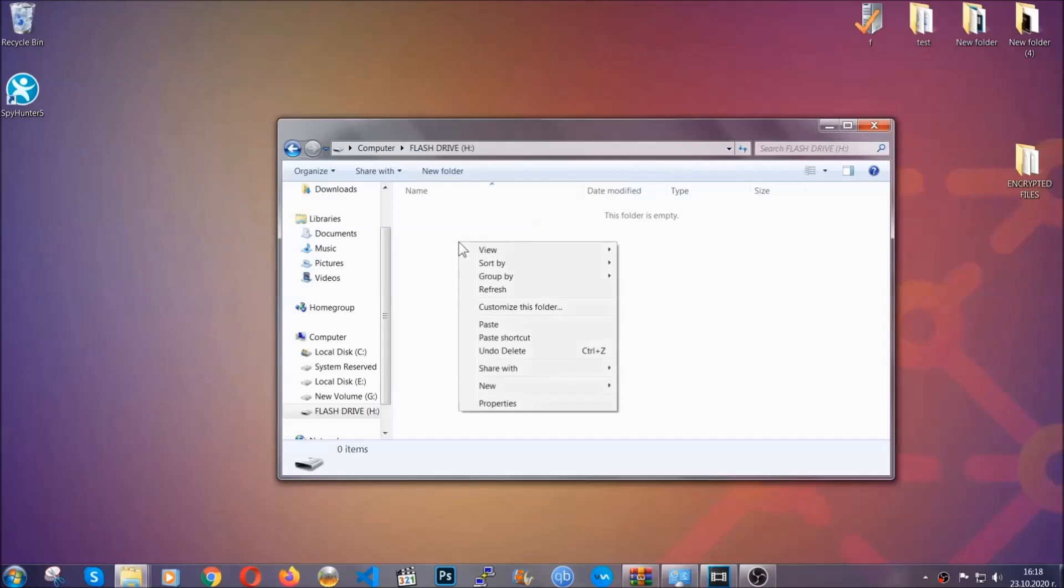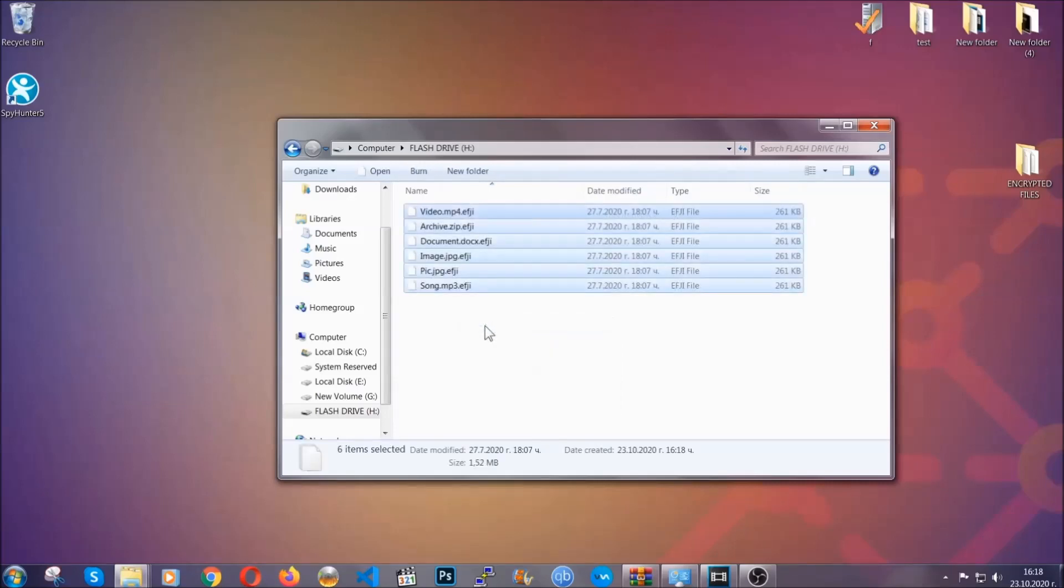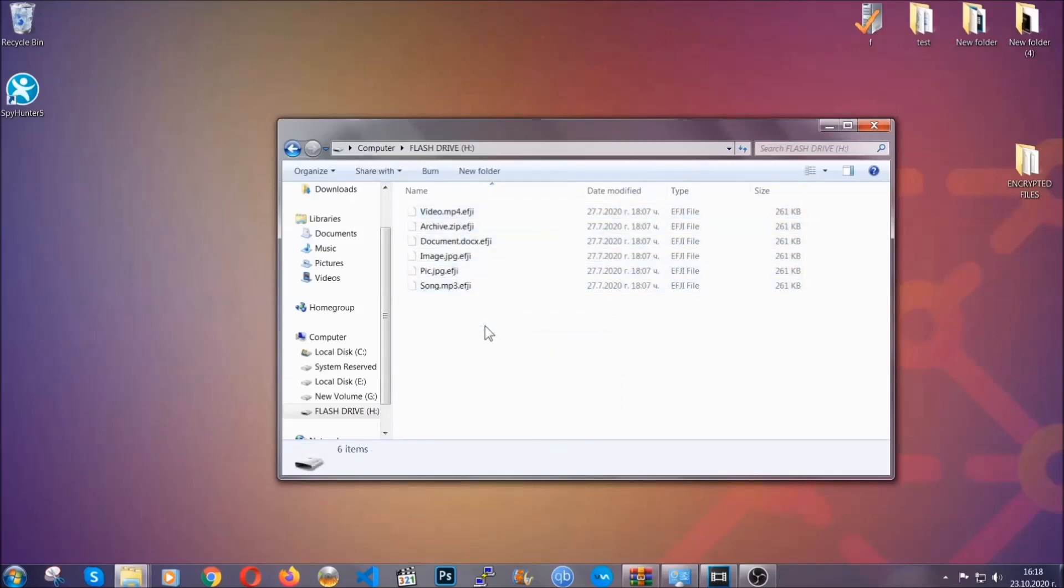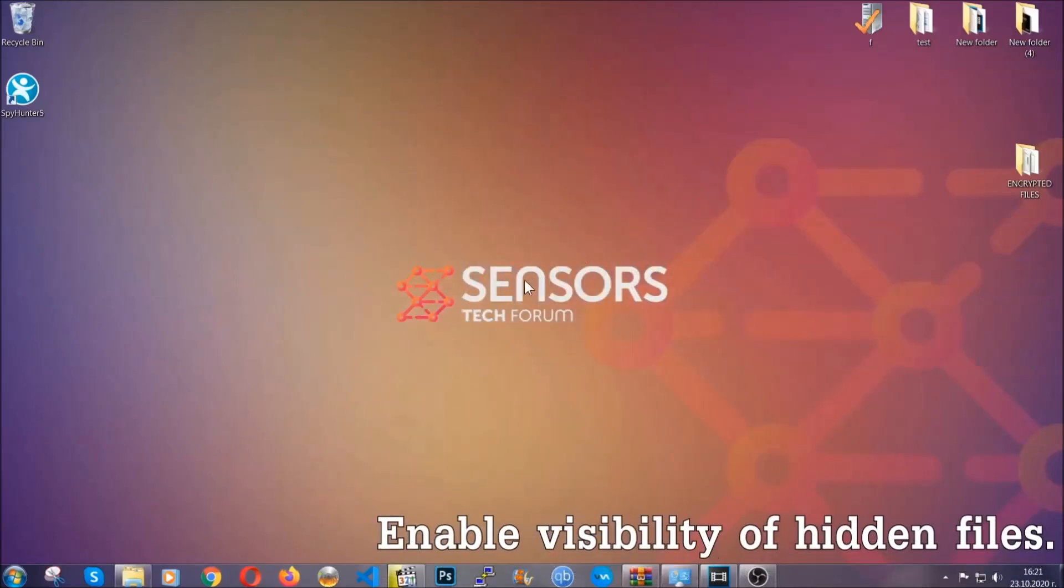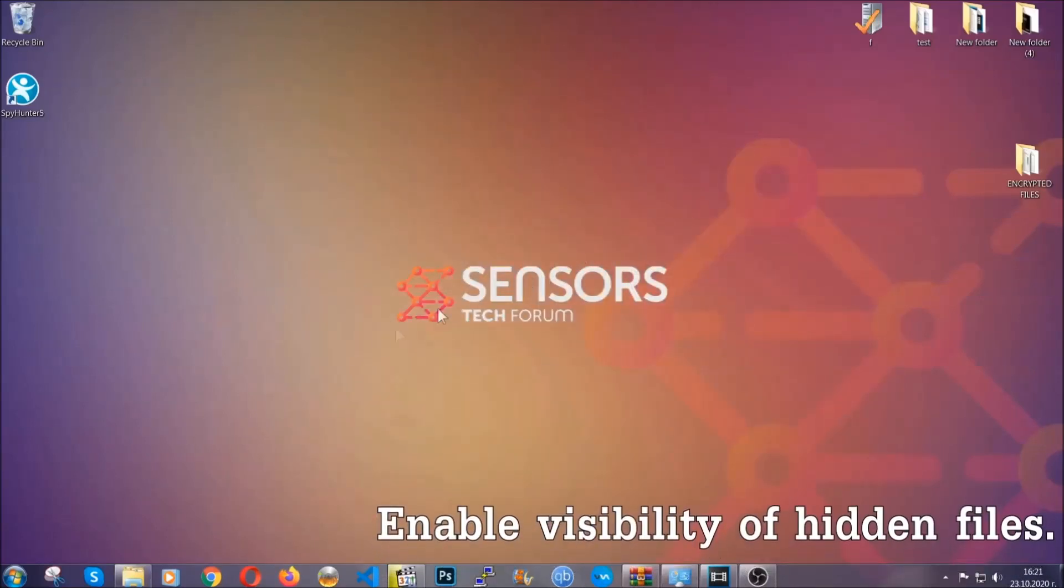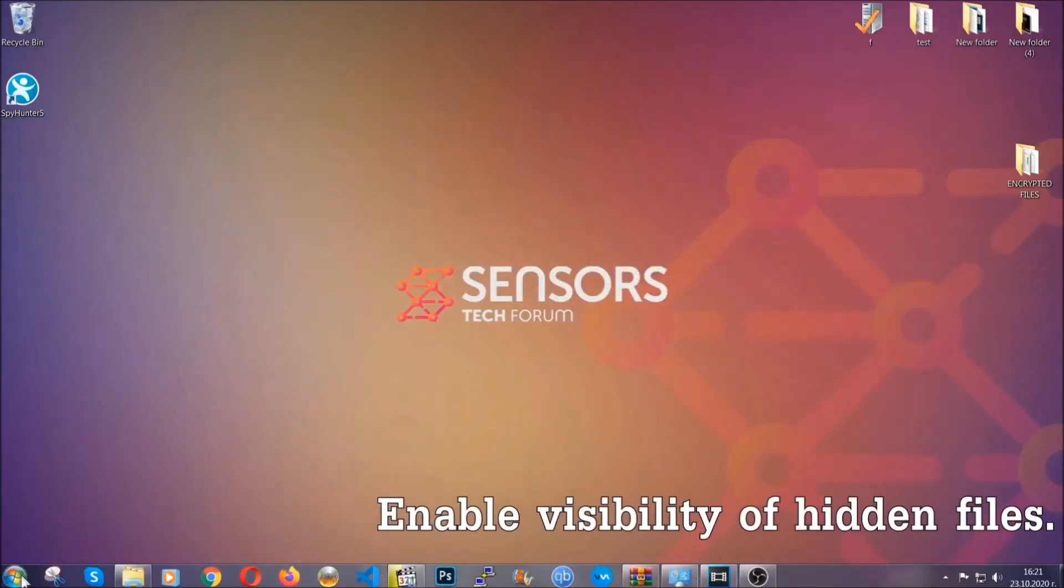So you're going to copy them to a flash drive, set them to a cloud drive, and then you can go on with the removal freely without any worry because the files could be recovered. Now let's find the virus files.